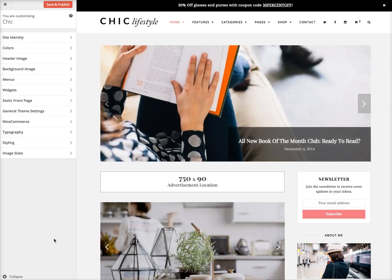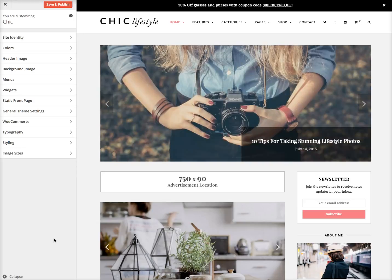Hi, this is Ajay from WPexplorer.com. In this video, I'm going to show you how easy it is to style your Chic WordPress theme.